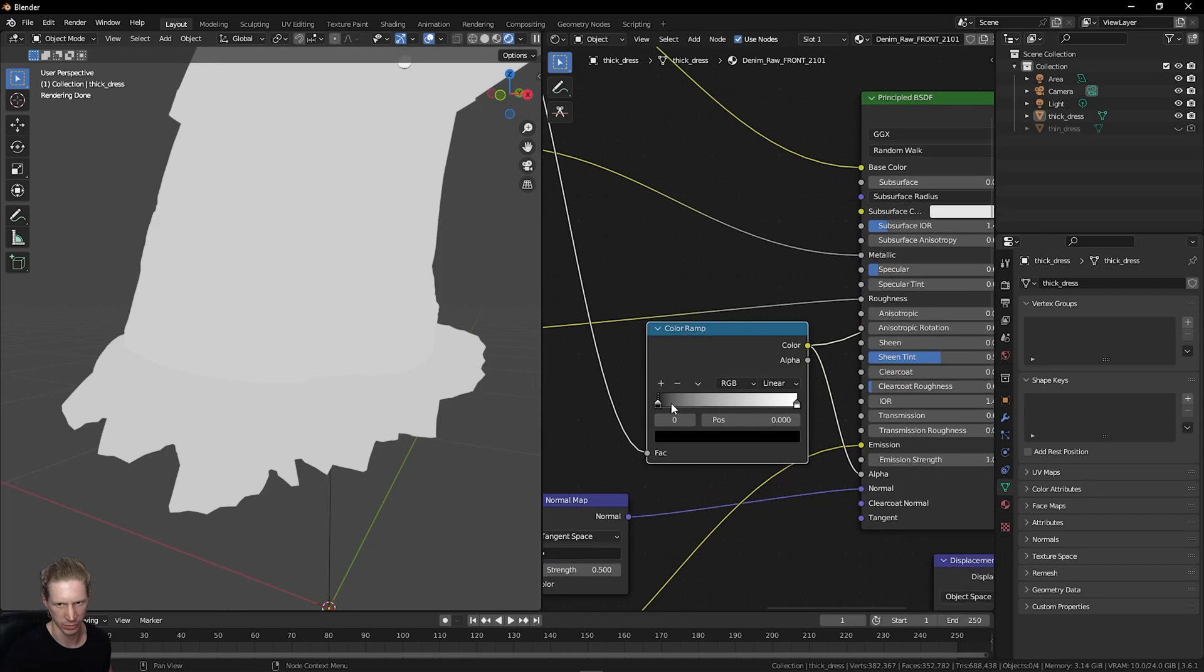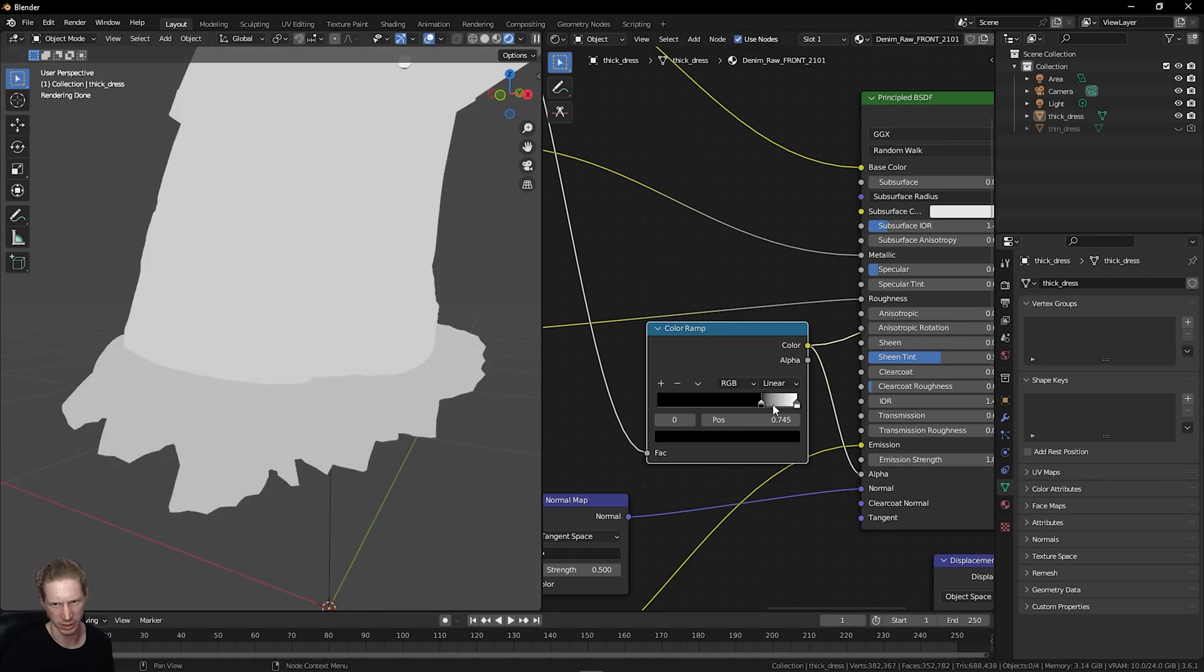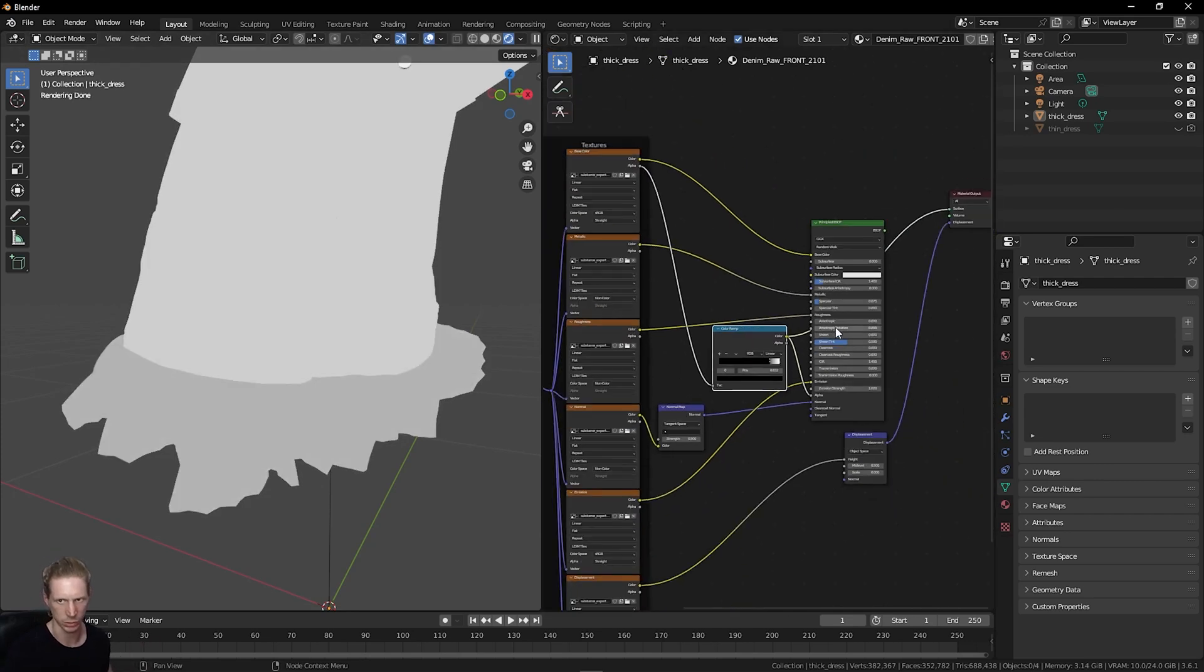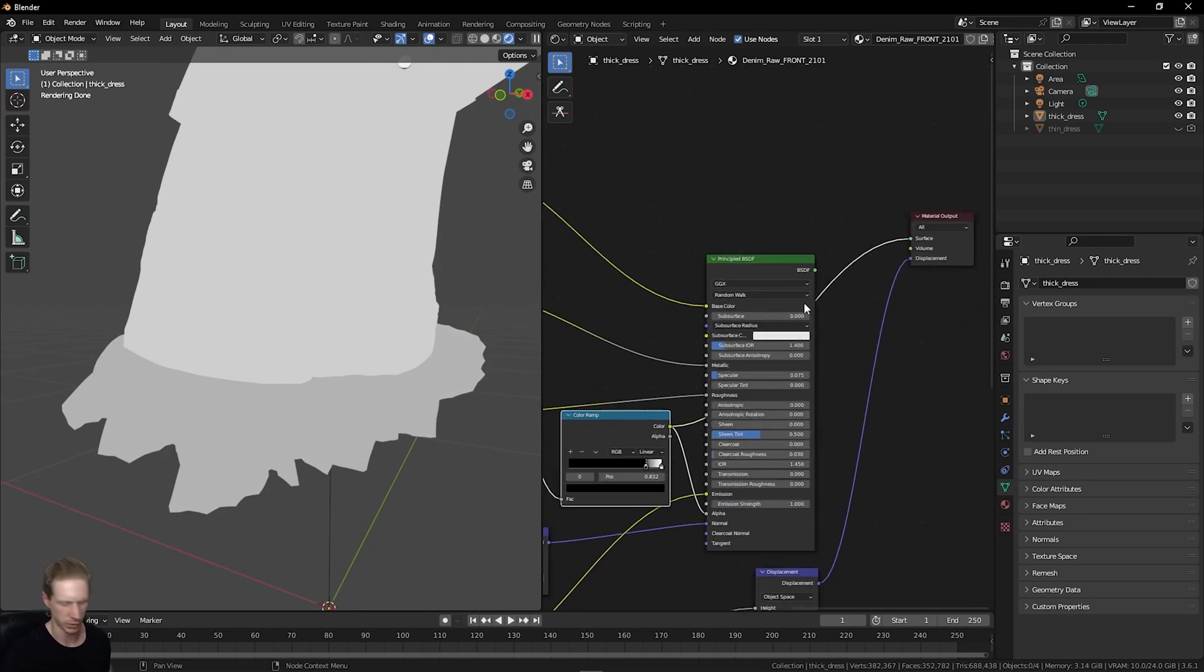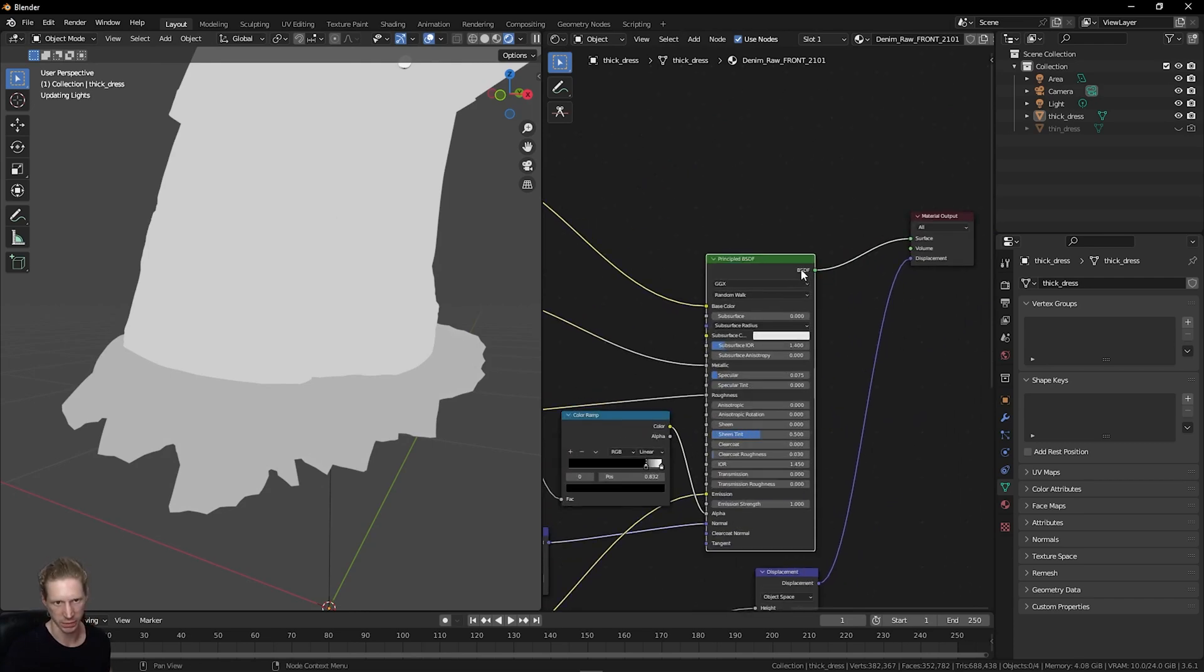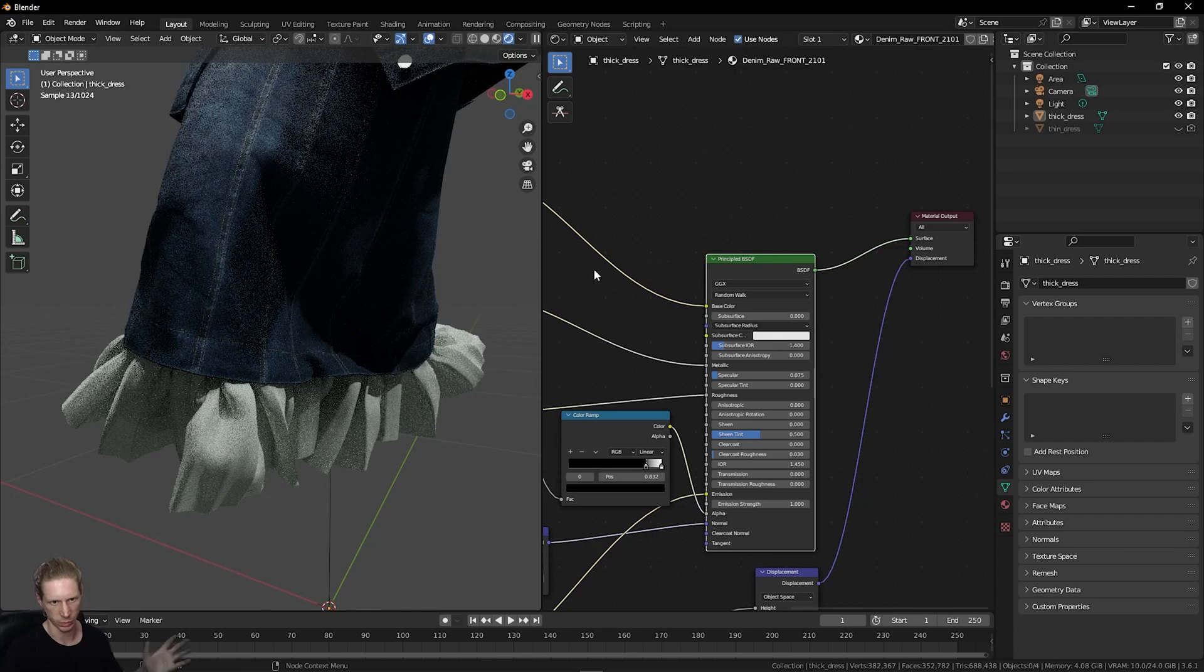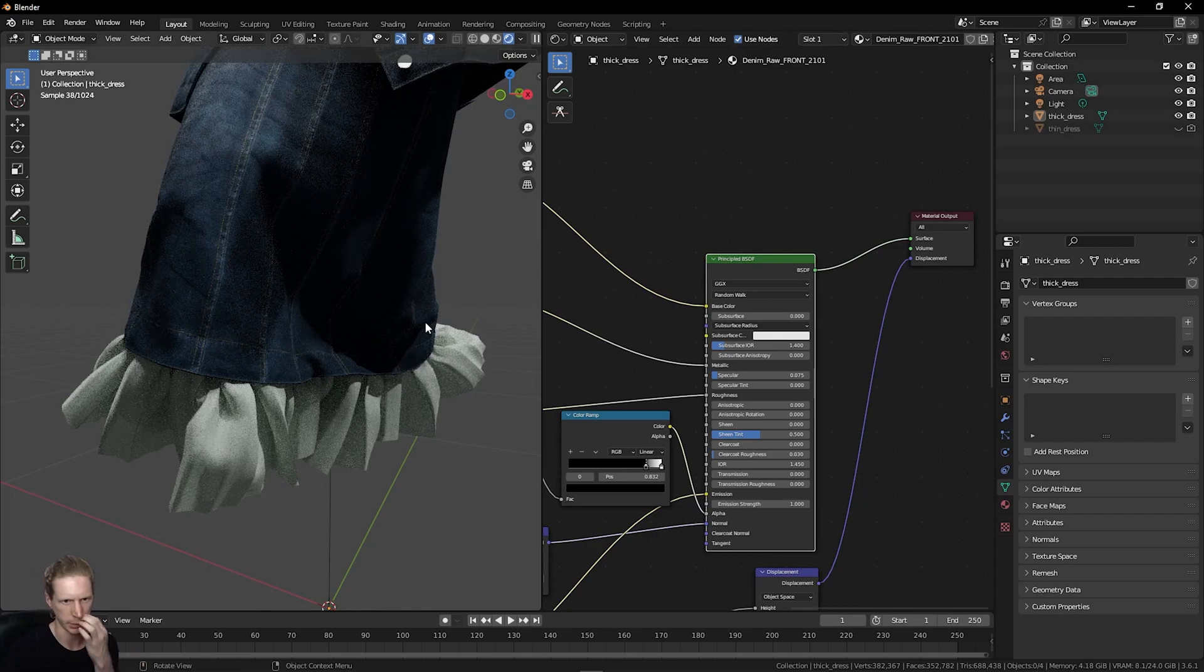If I then want to view the output of this ramp, I do Ctrl-Shift-Left-Click and click the color icon. Now I'm viewing the output of this. If I drag my black slider down, the fabric on the bottom here is becoming darker, so I've got more transparency happening. Then to view the shader again, Ctrl-Shift-Left-Click on BSDF, and we are now viewing our material.